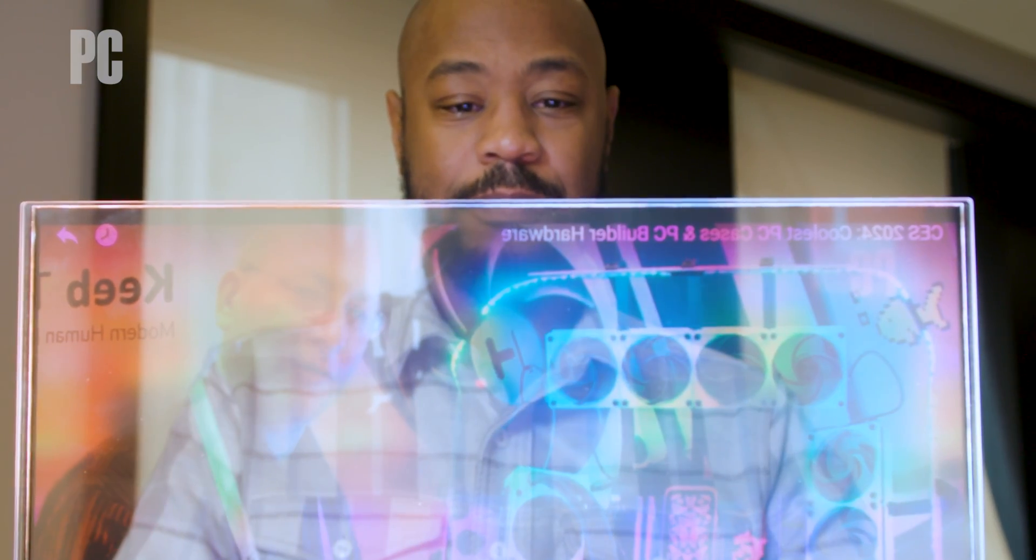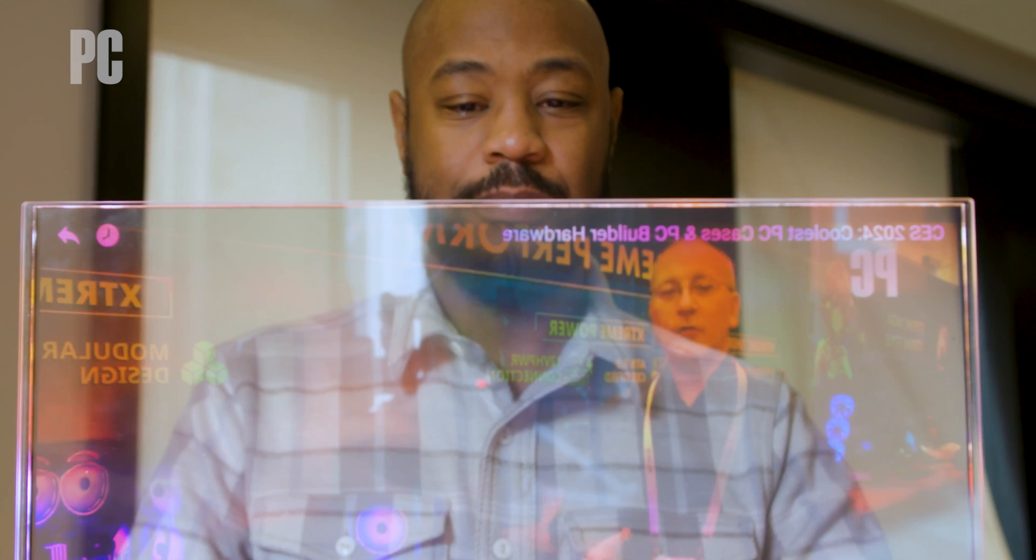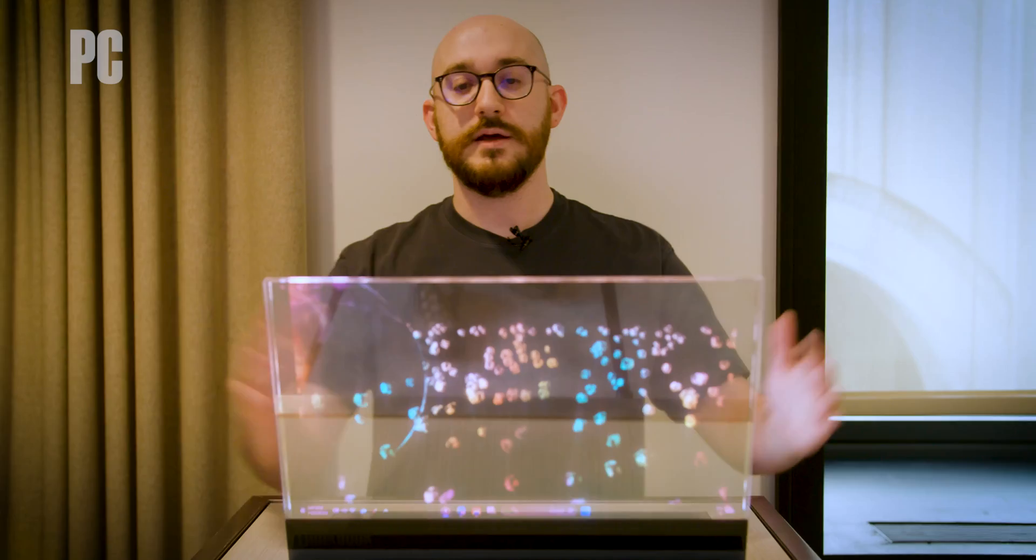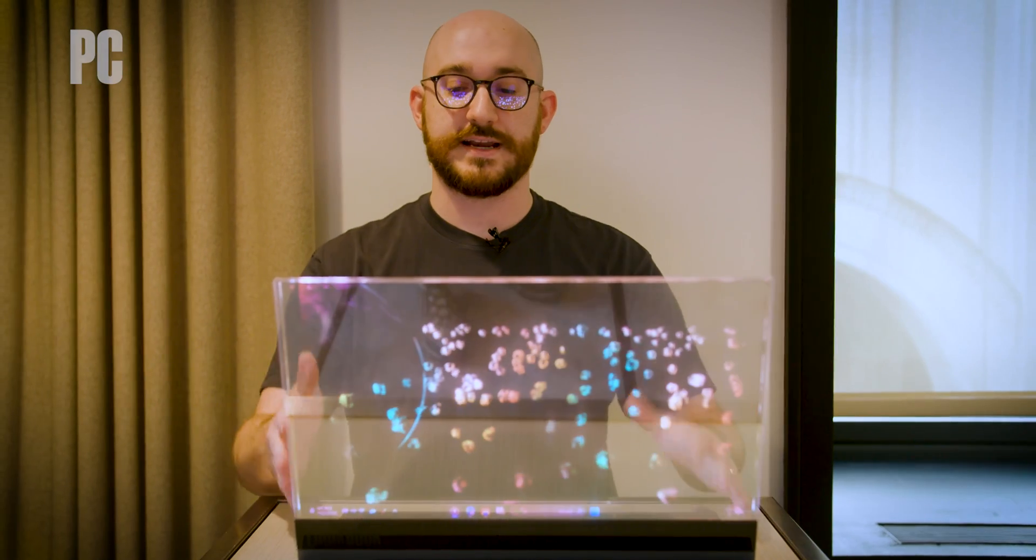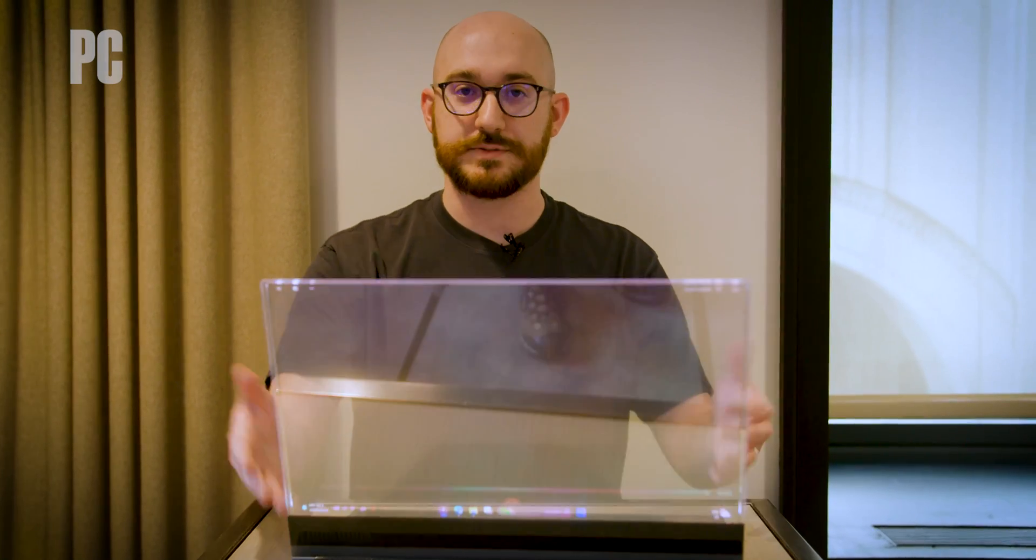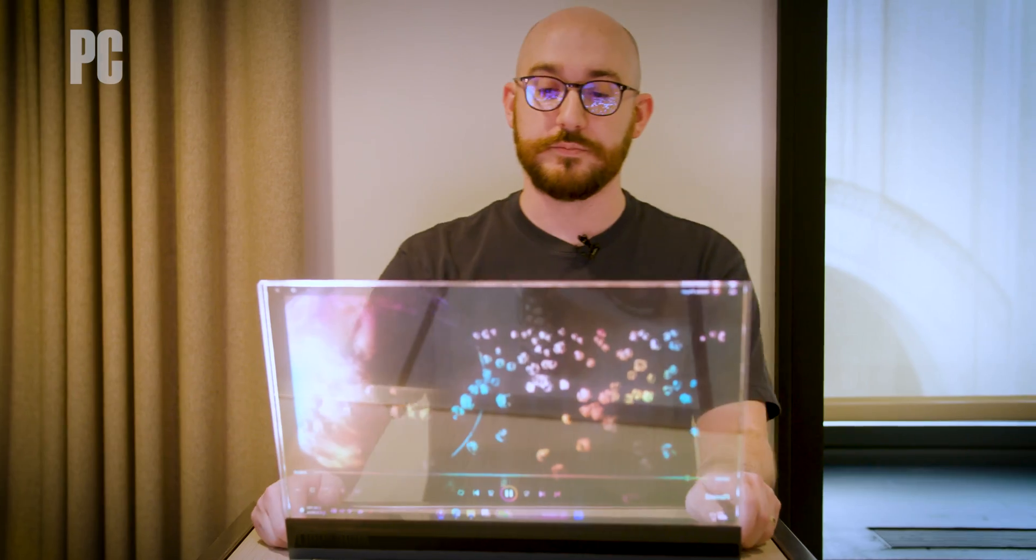We saw at CES from LG and Samsung some transparent displays, but much bigger, different technology, and not attached to a laptop that you can just pick up and take with you.